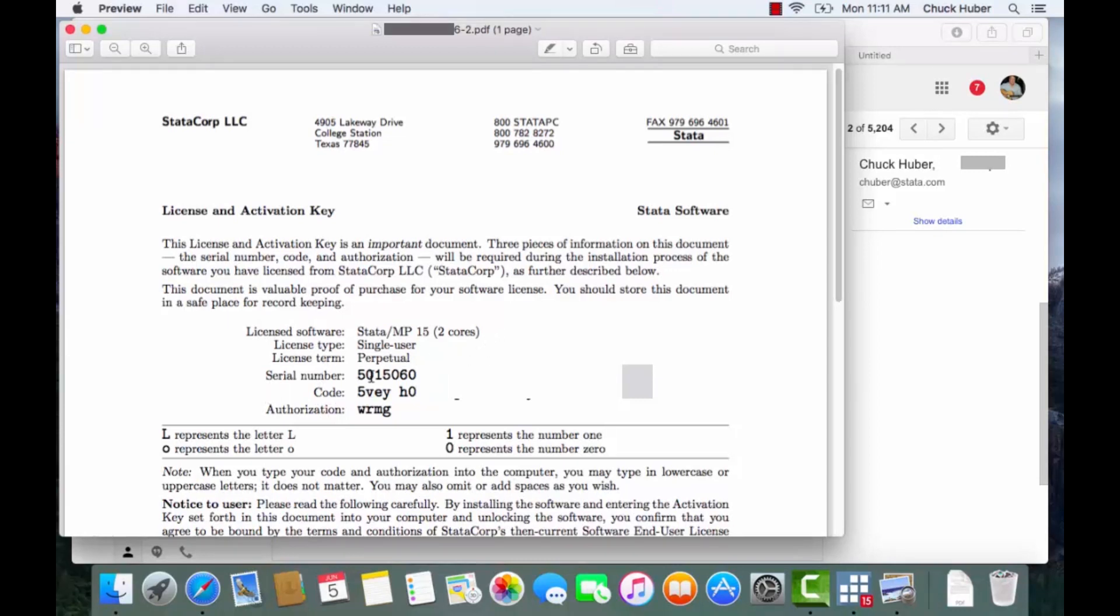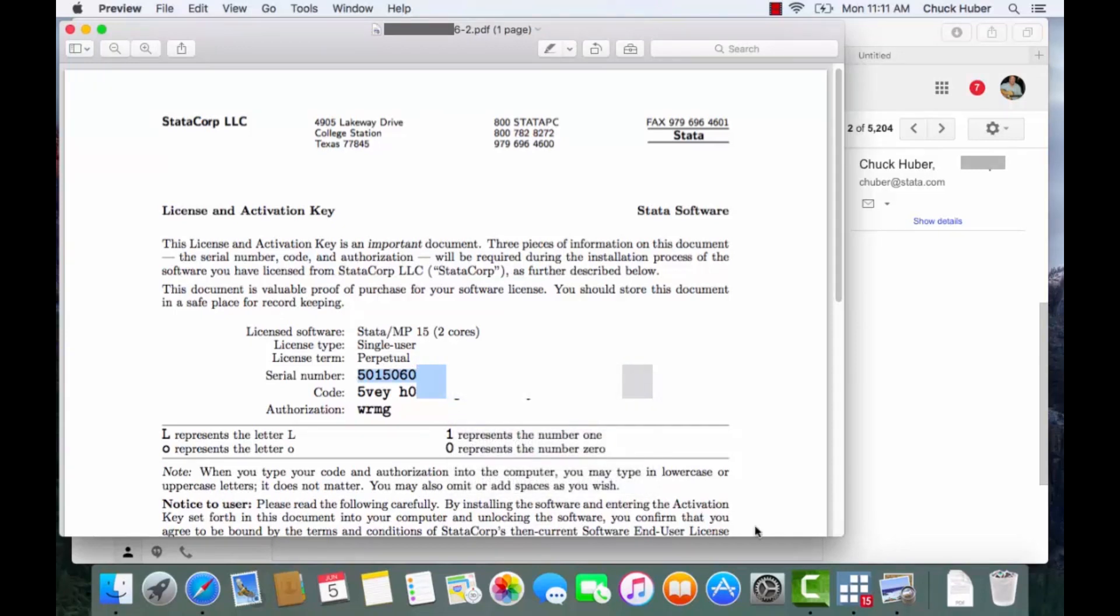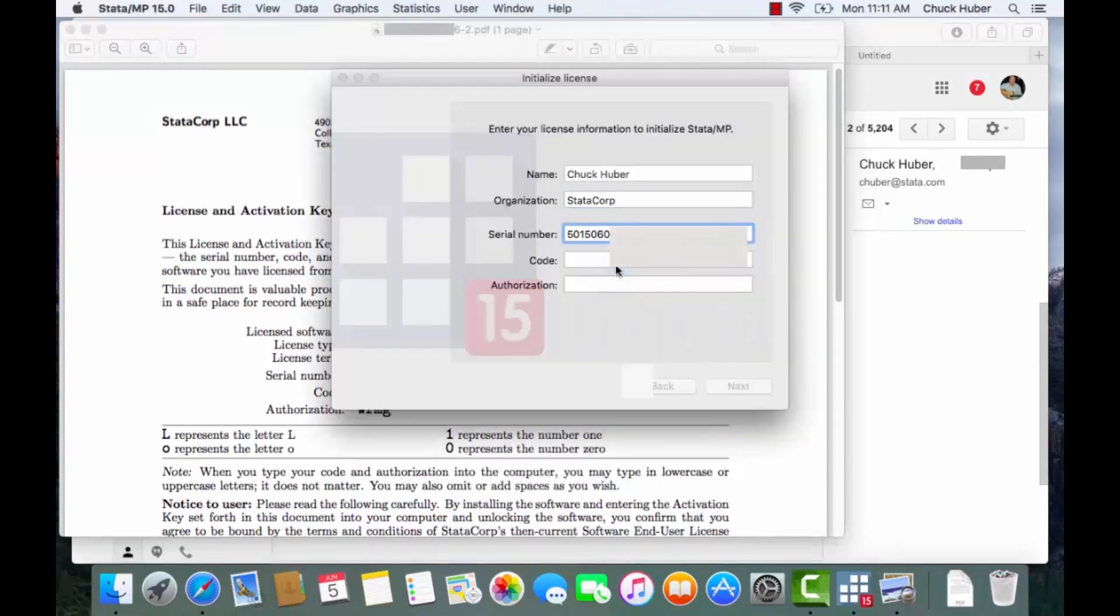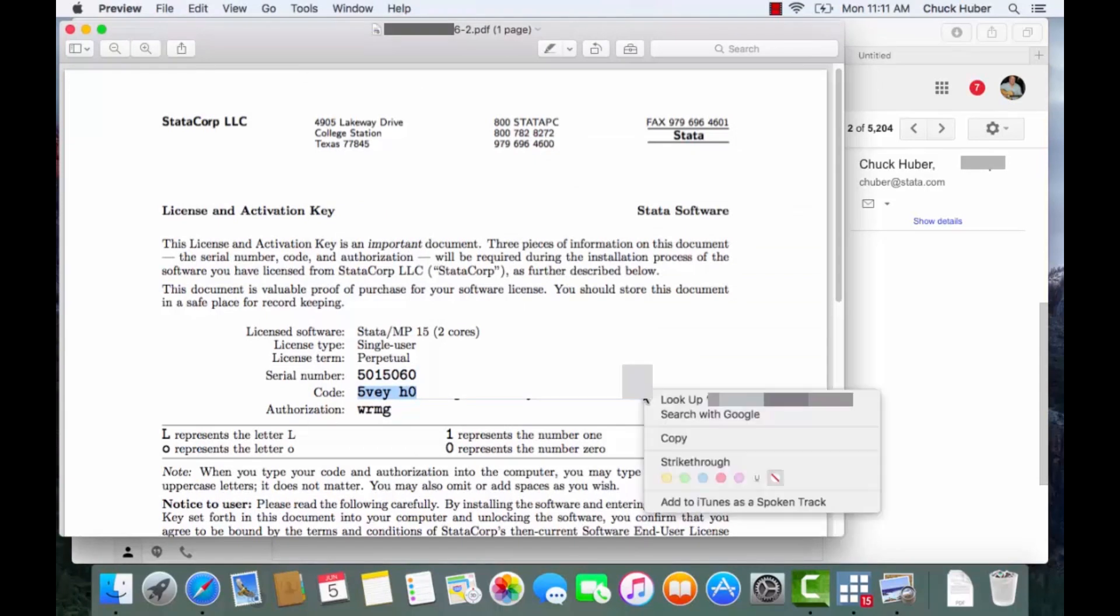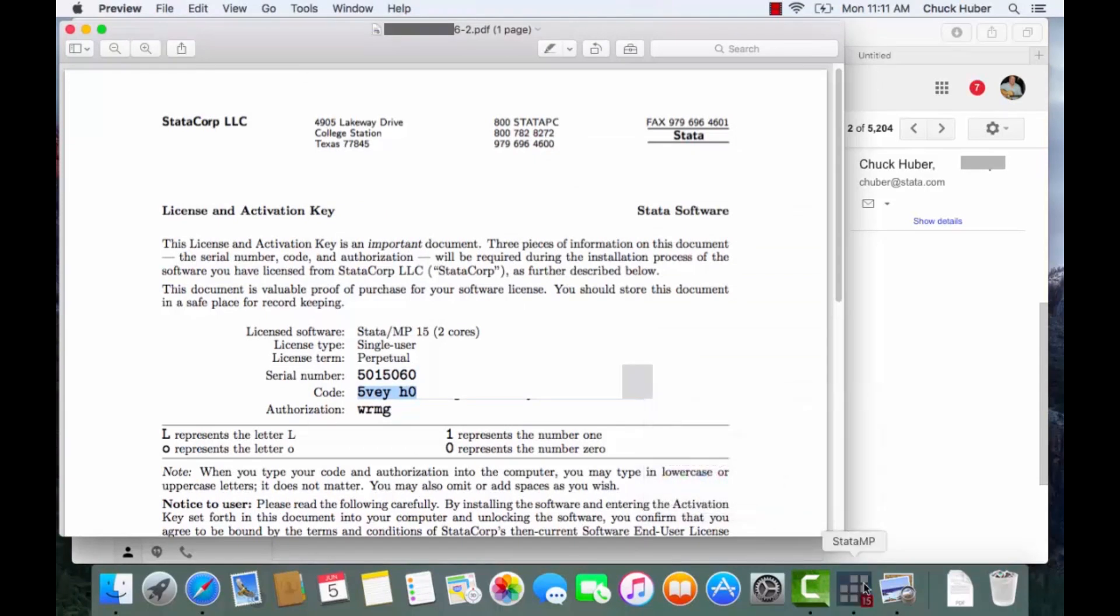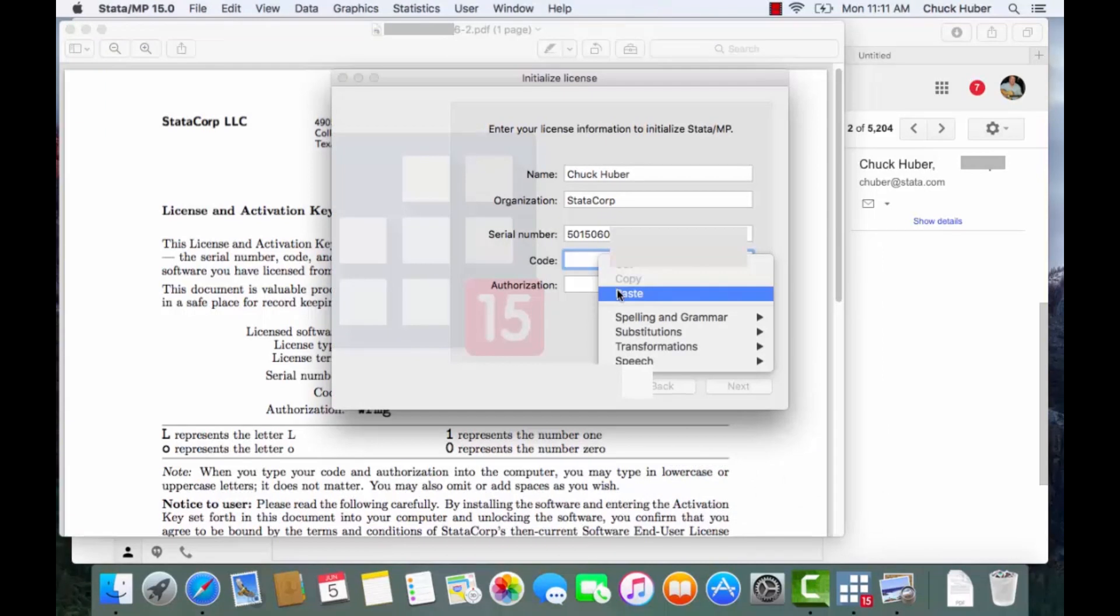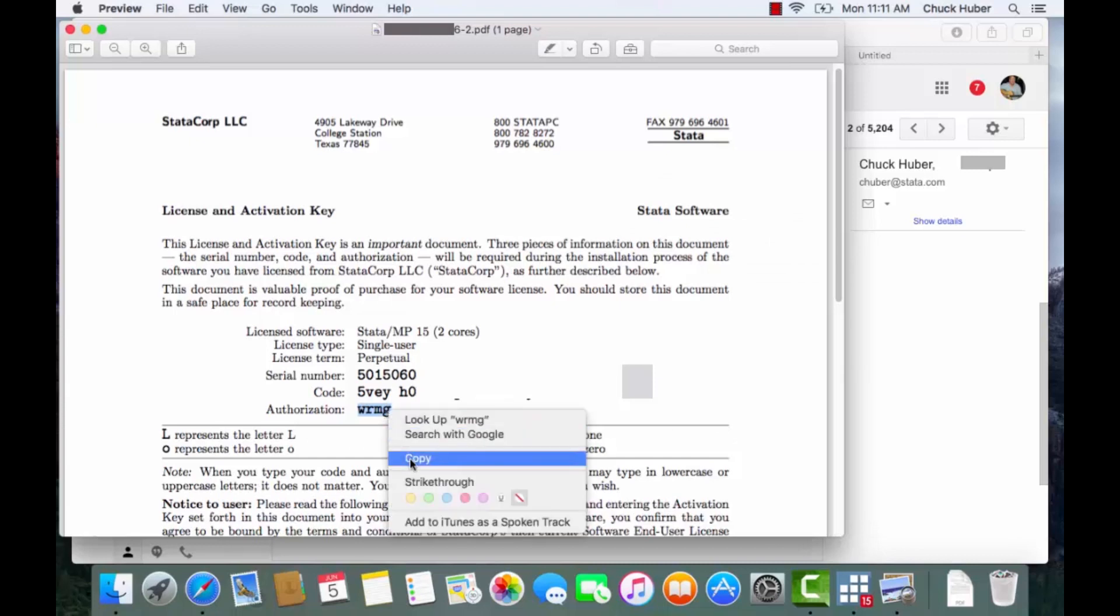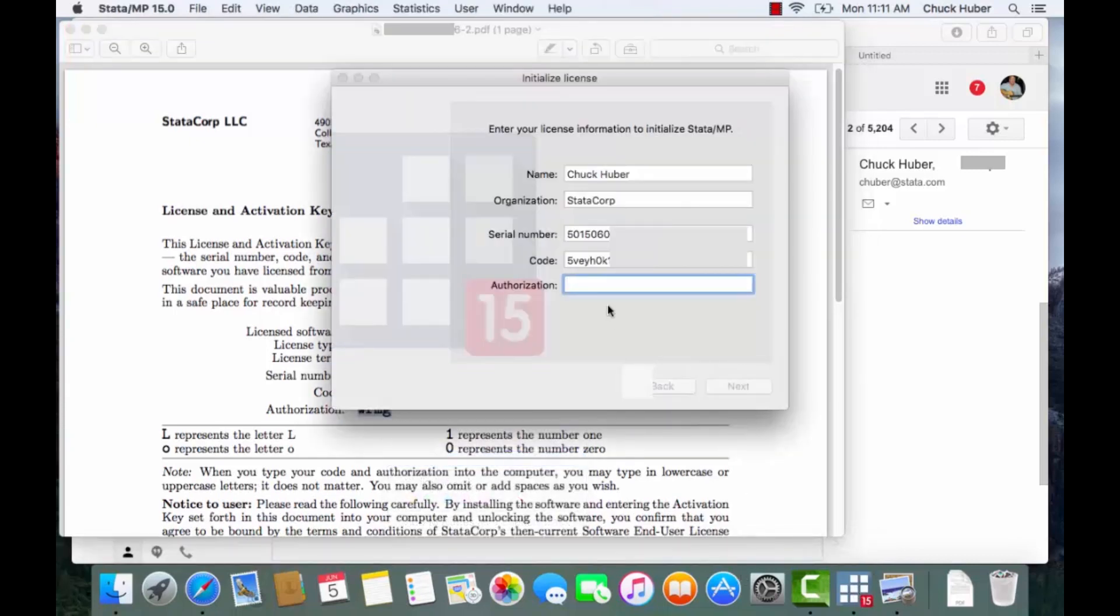But on yours you'll be able to see the entire number. So what I'm going to do is copy the serial number over to Stata and paste that here. And then for the code I'm going to copy the code and then go back to Stata and paste that here. And for the authorization, copy that as well and paste it into the Stata window here.